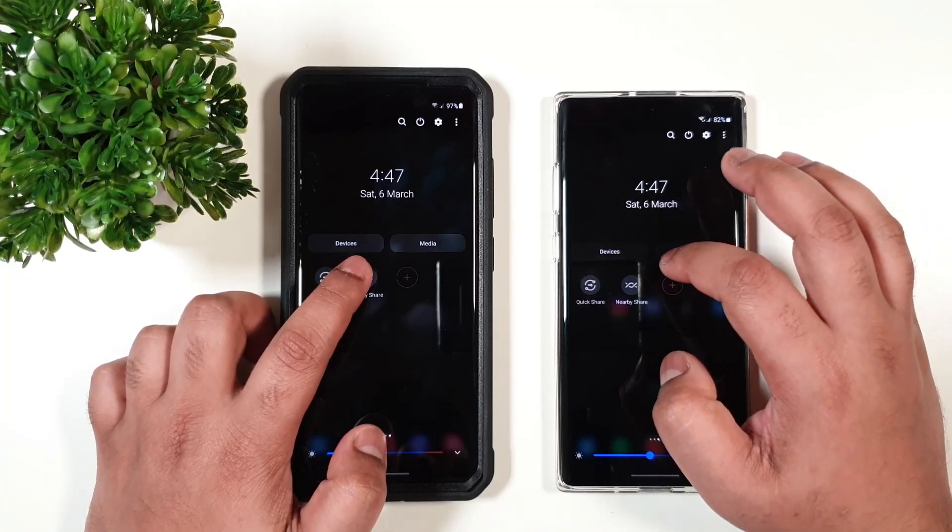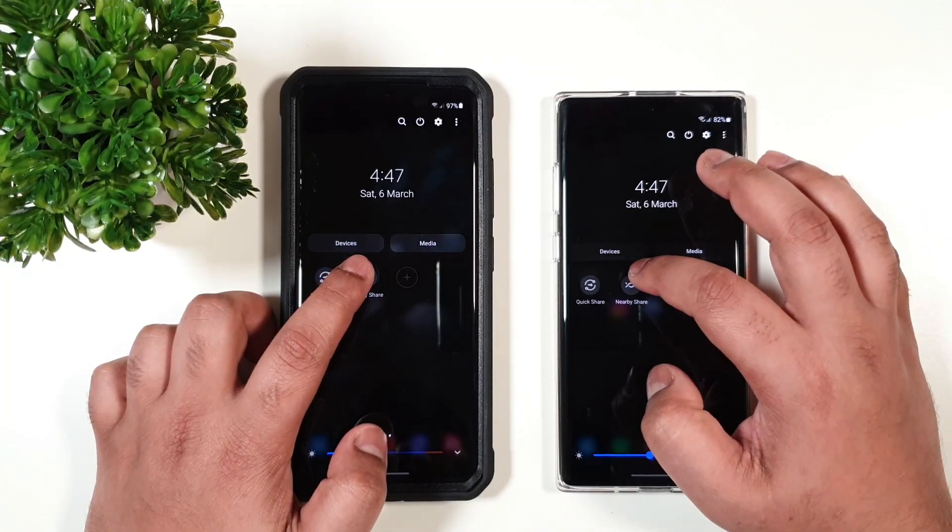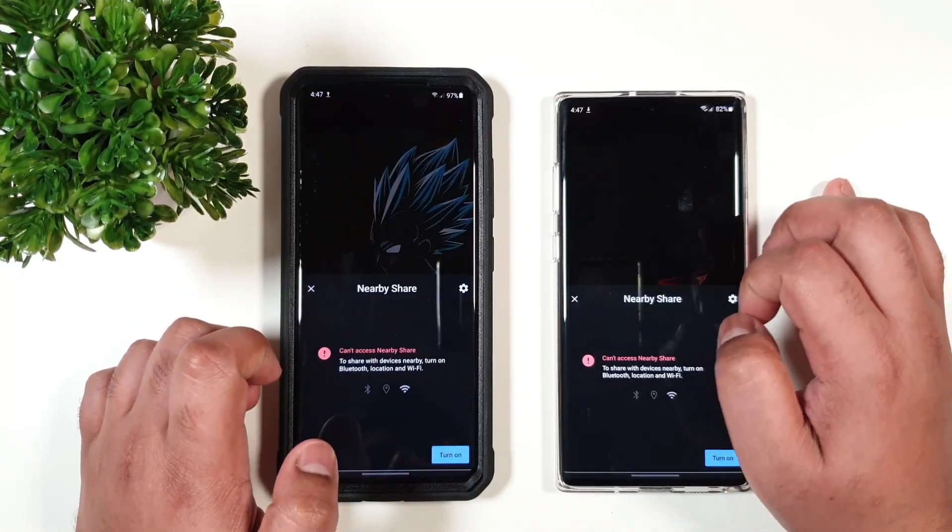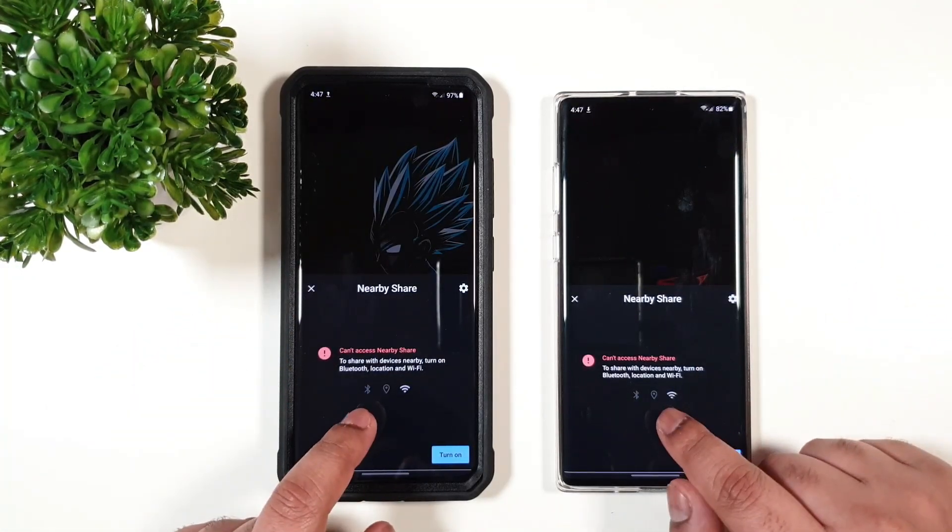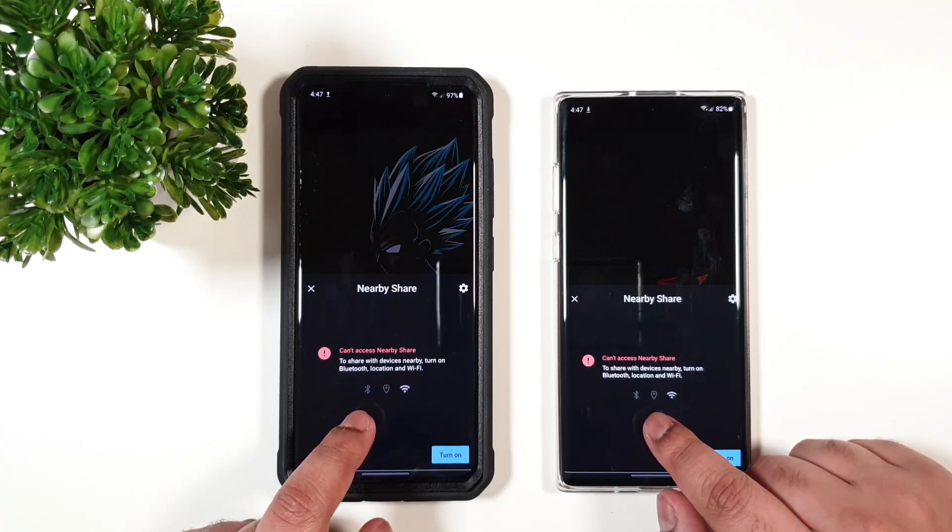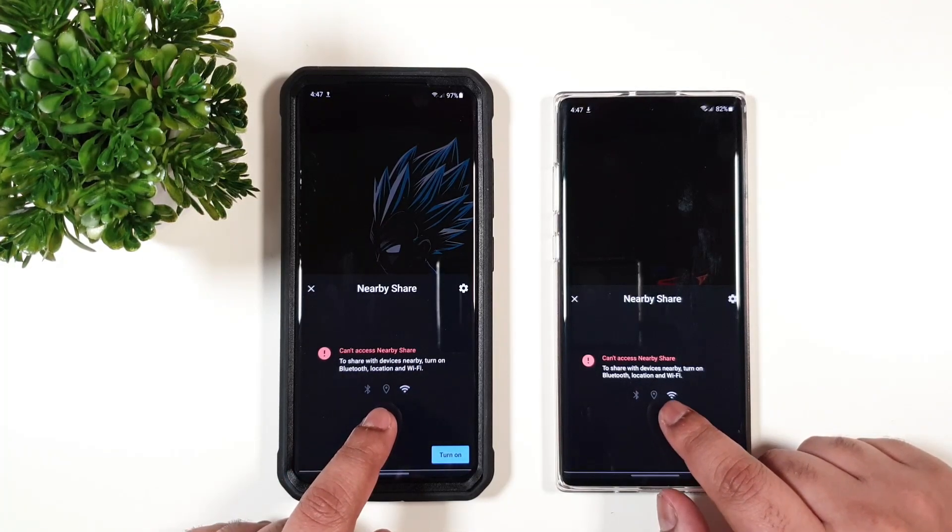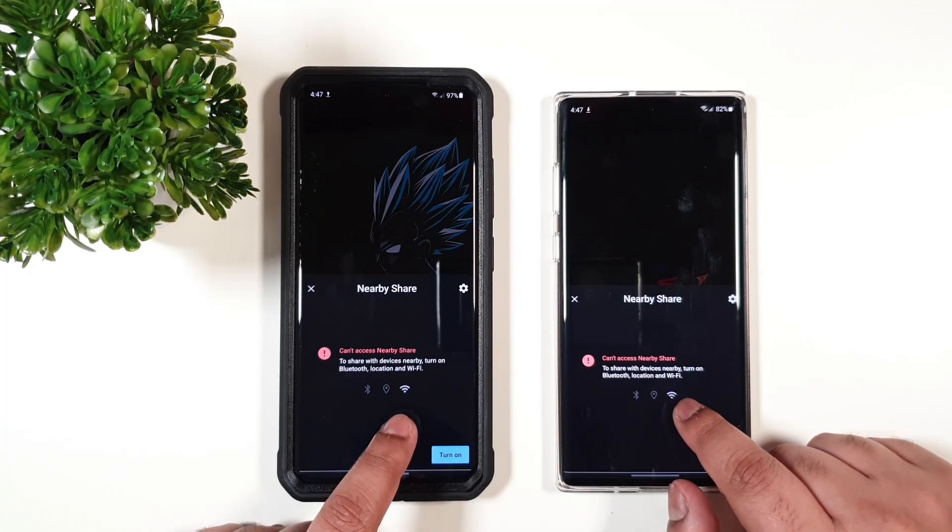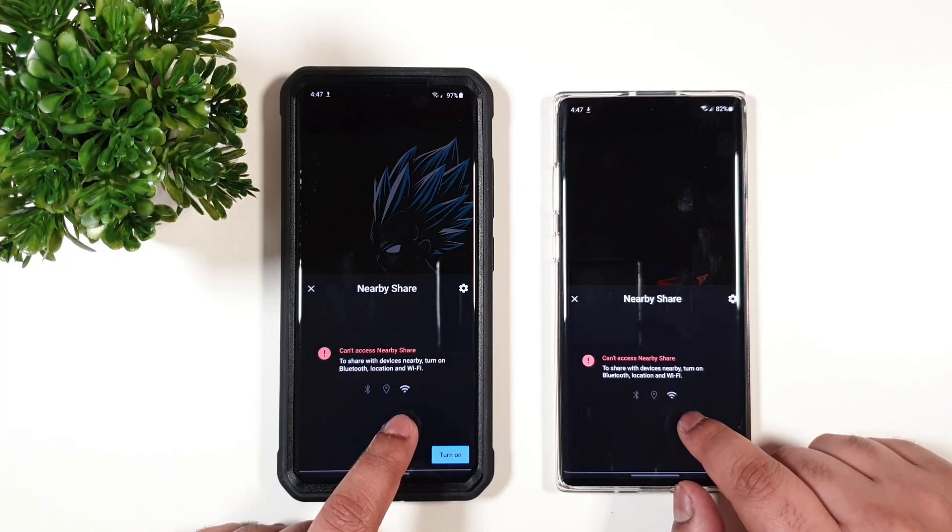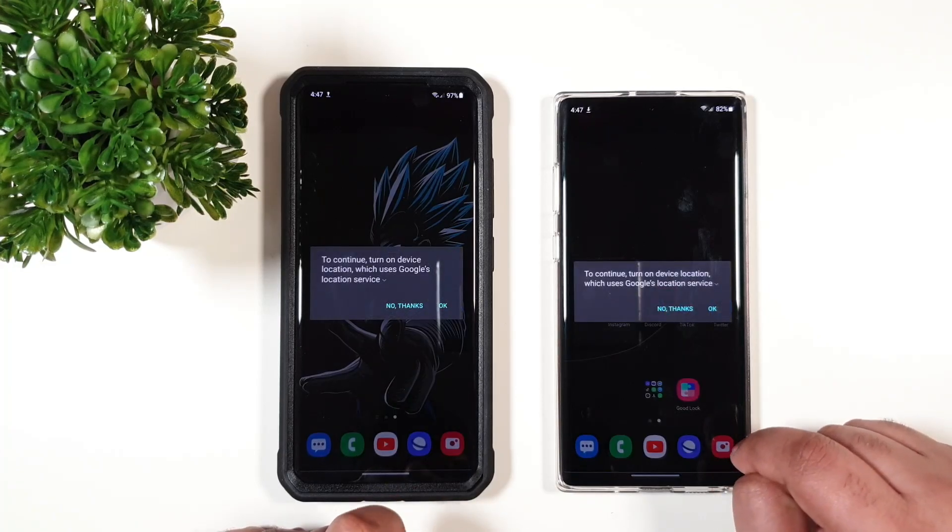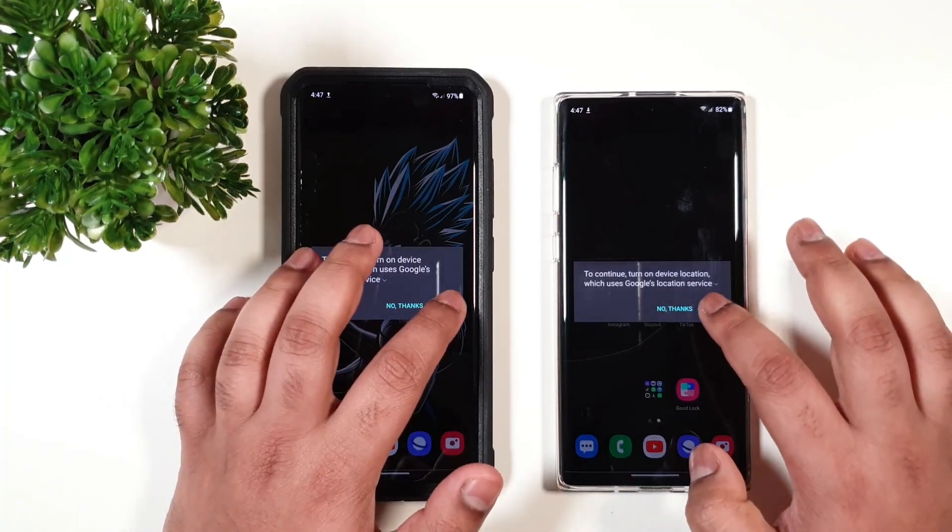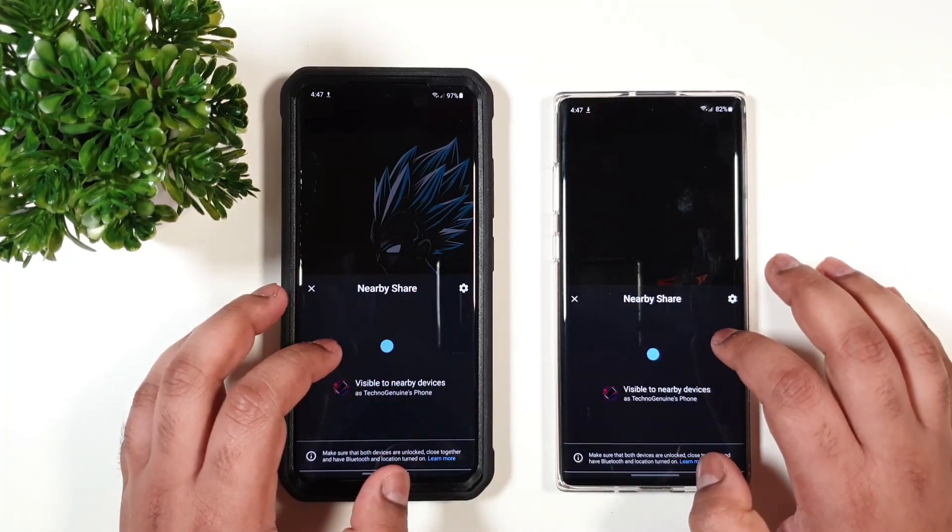And then with Nearby Share, I'm going to toggle both of them on. You can see that it is asking for Bluetooth, location, and Wi-Fi, all of them together, which is inconvenient and time-consuming.